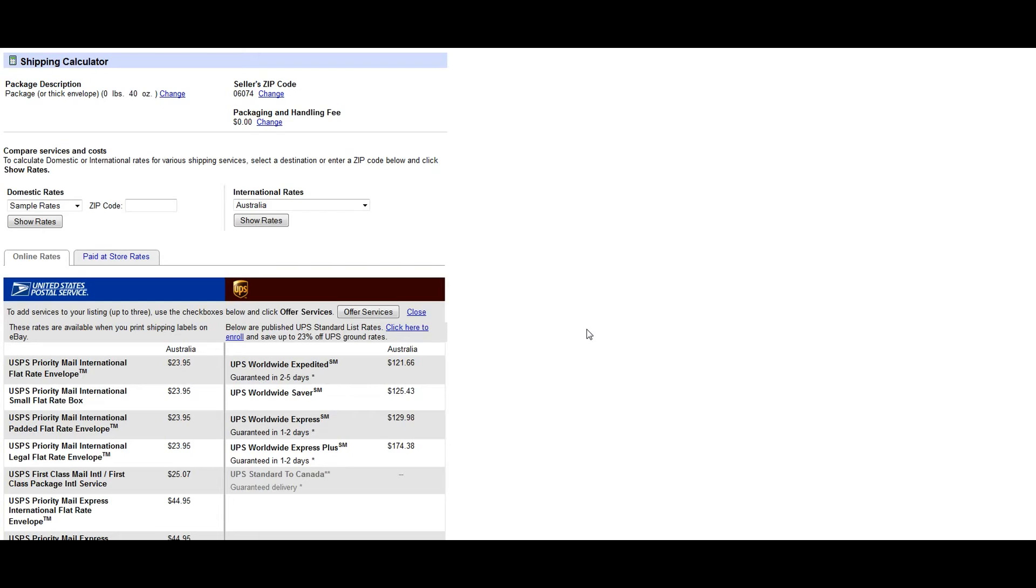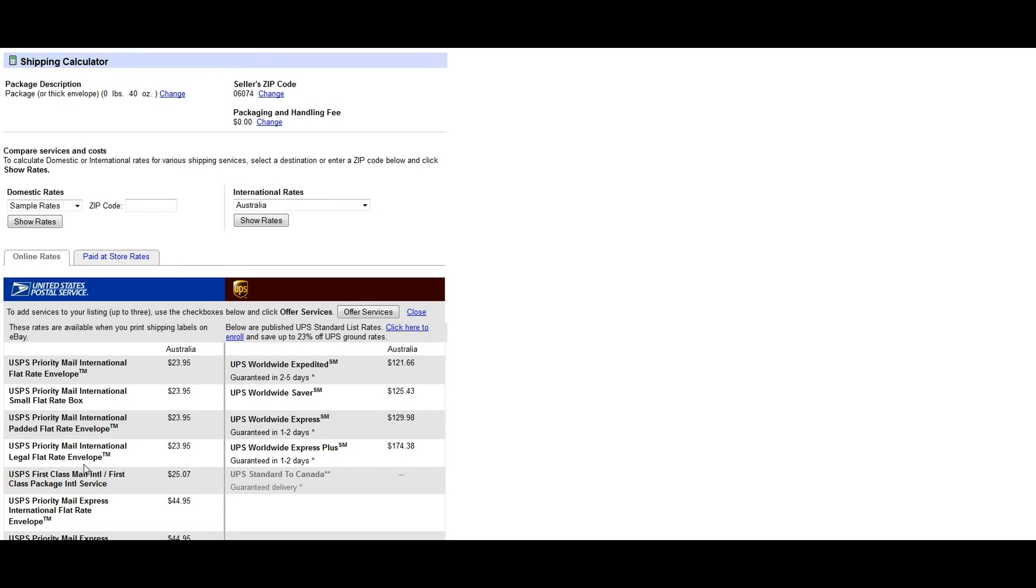So in this example I'm going to ship out first class, and I'm going to look down and see that first class is $25.07. Just remember with first class international there is no tracking once it leaves the states. So if you're looking for that added protection and you're shipping out something really expensive, I'd probably step it up to priority and it will give you a little bit of reassurance.